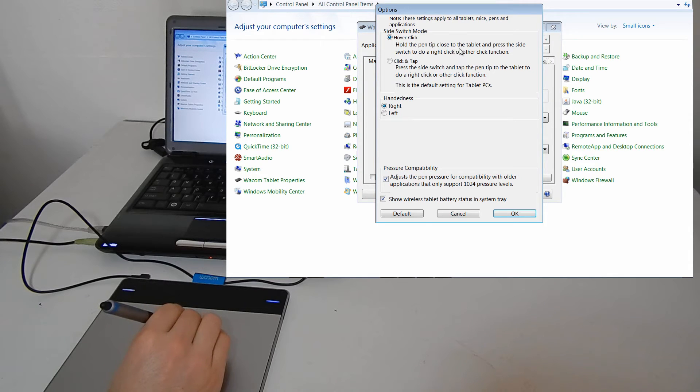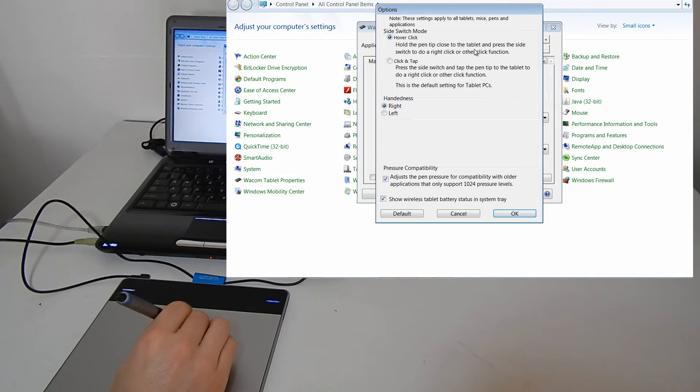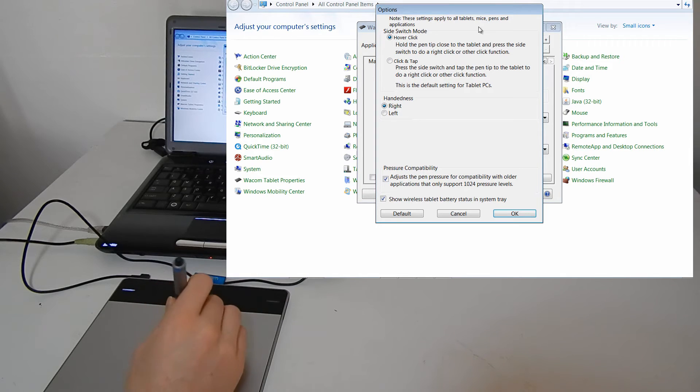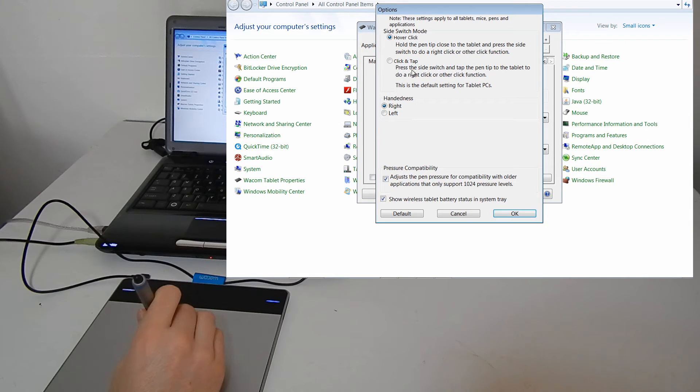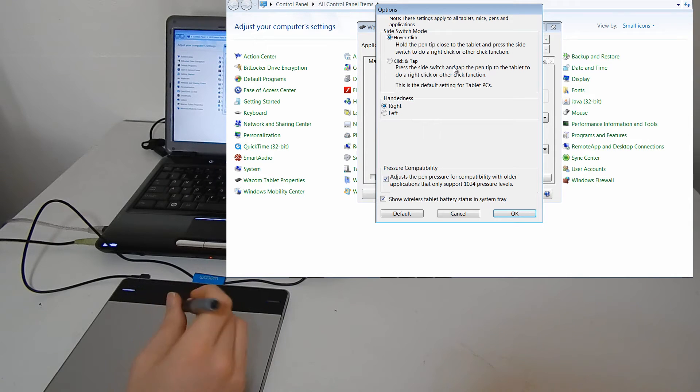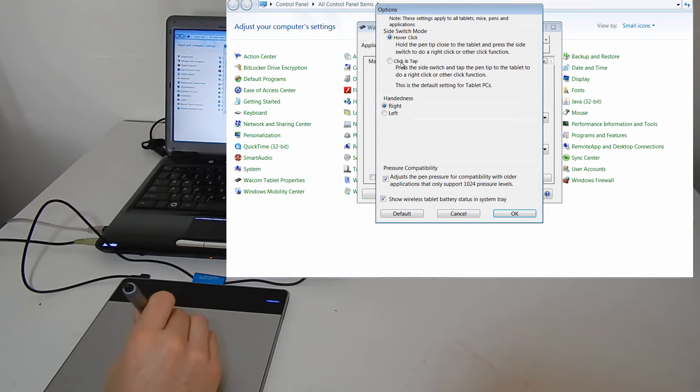So if you hold the pen close to the tablet and press the side switch to do a right click, that's how you do your right clicks and I prefer to keep it that way, by hovering. You can also set it to press the side switch and then tap to do a right click if that's easier.